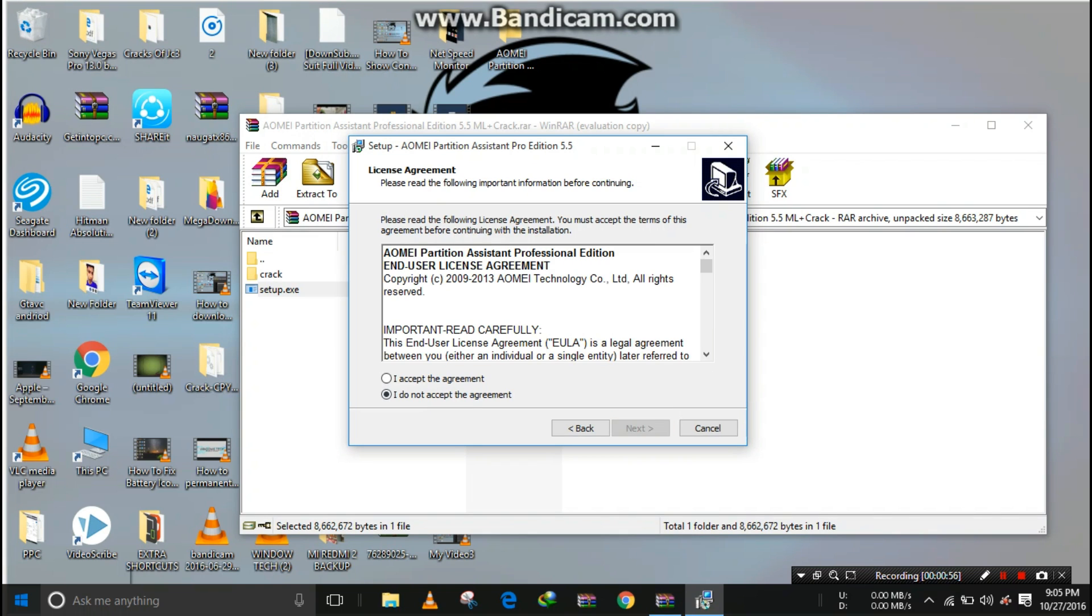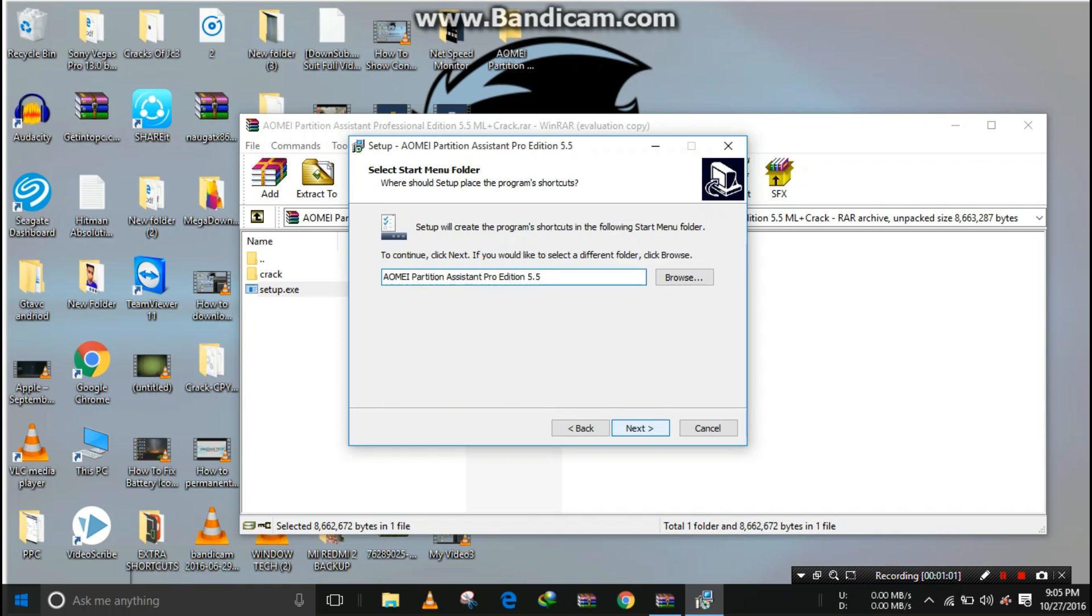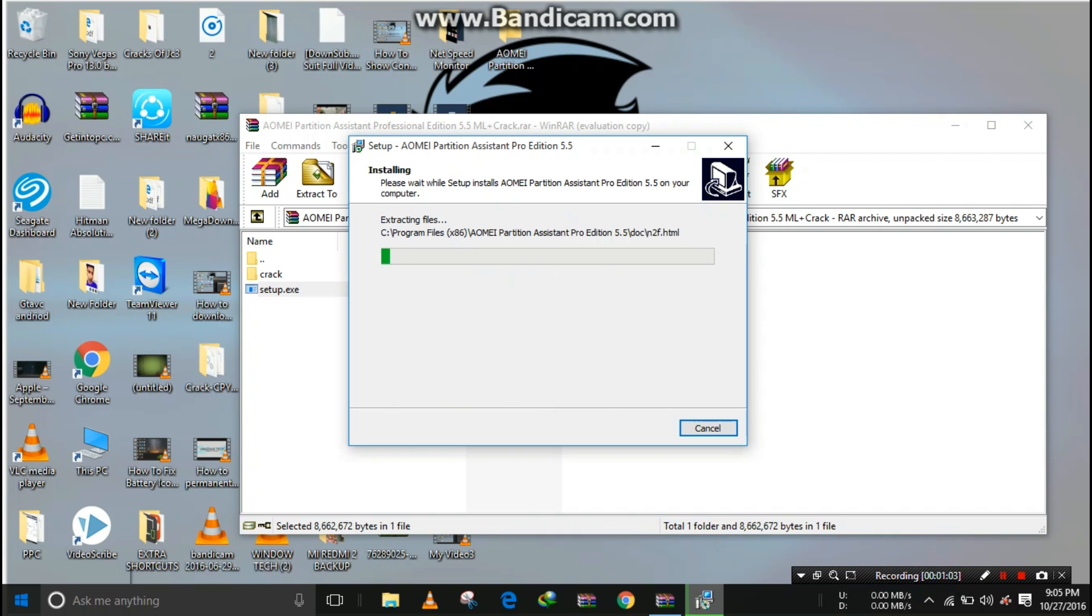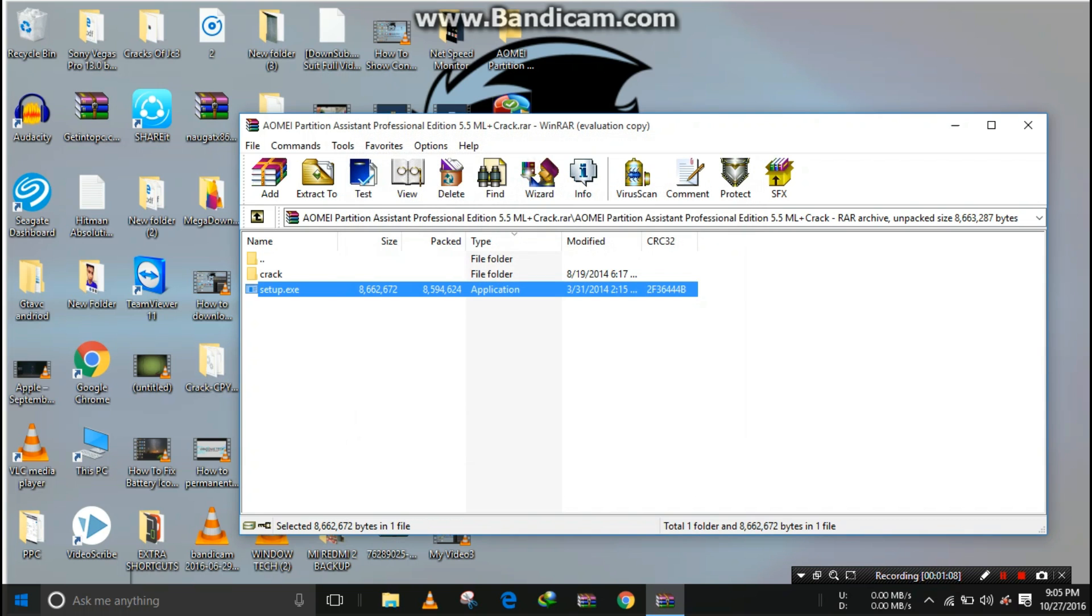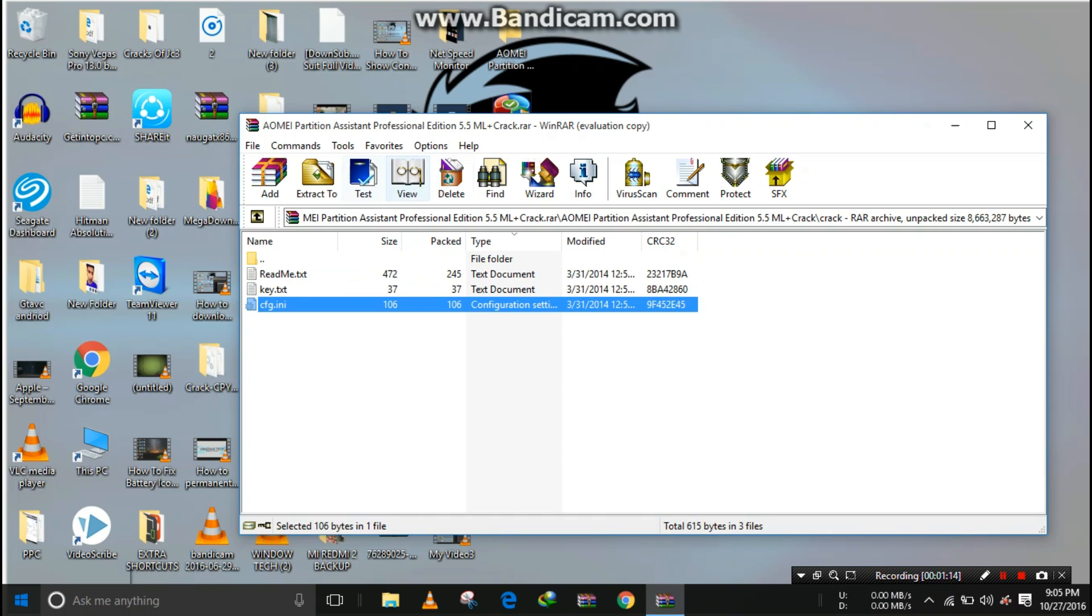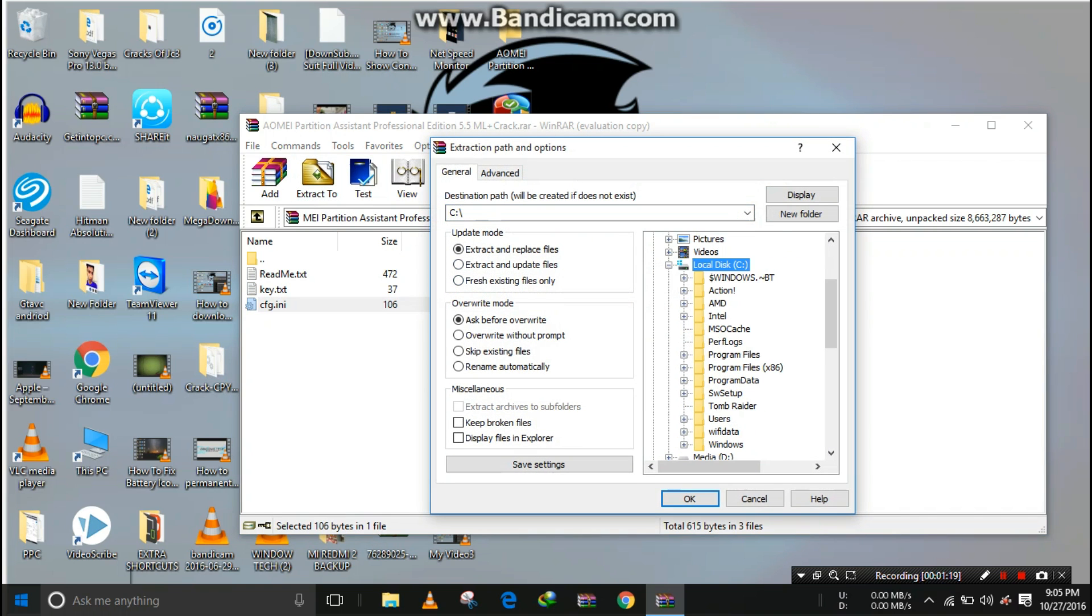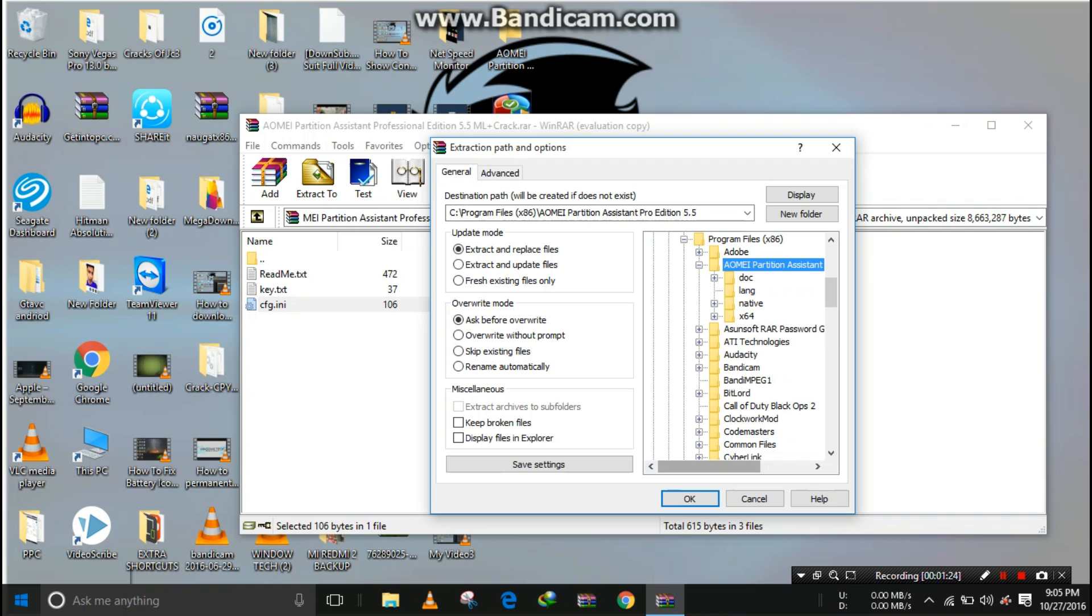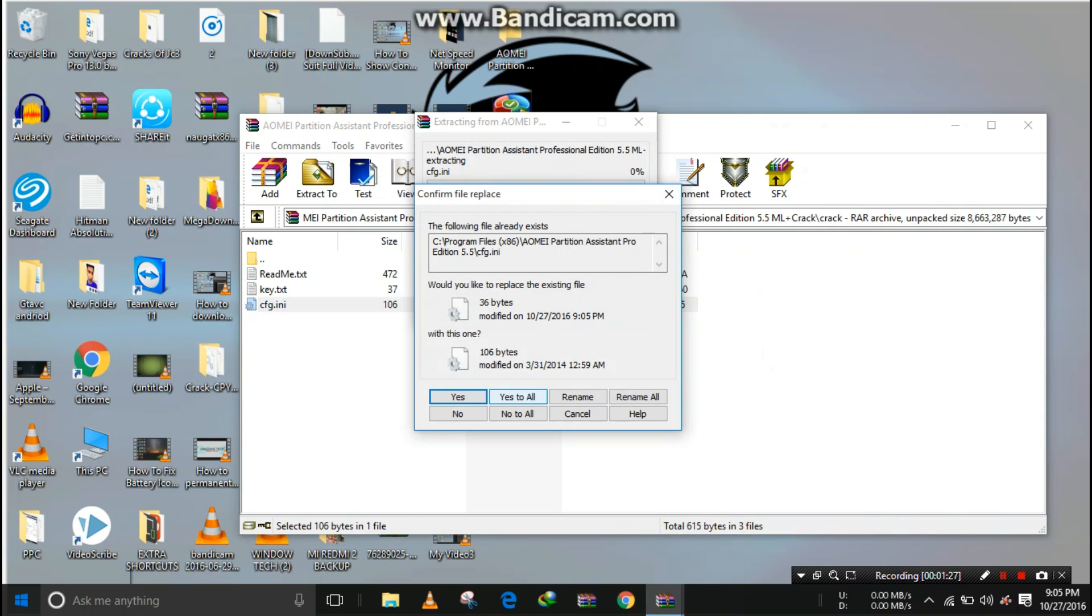Click 'Next', 'I Accept', then 'Next', 'Next', 'Install'. The installation is finished. Click on 'Finish'. Now extract the crack to Program Files (x86), AOMEI Partition. Click 'OK', then 'Yes to All'.